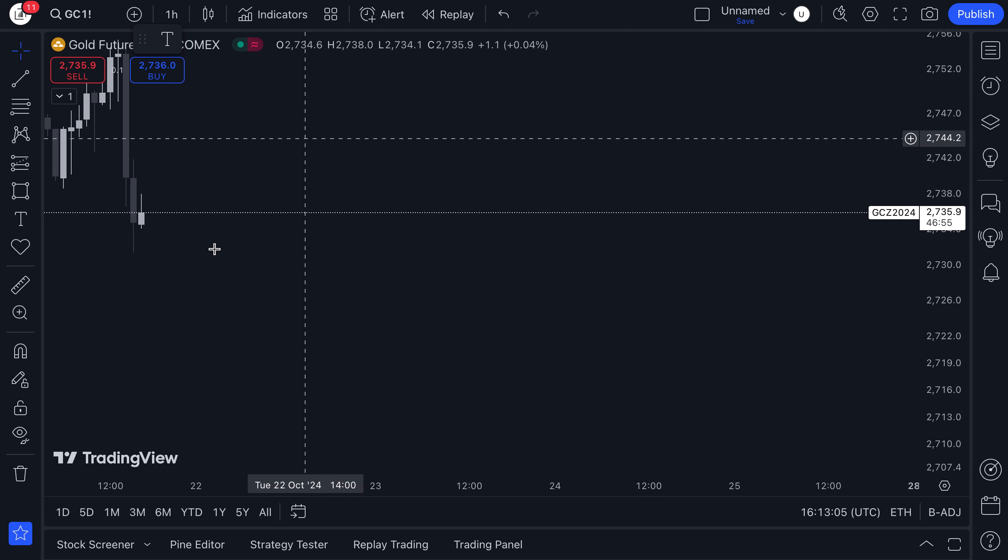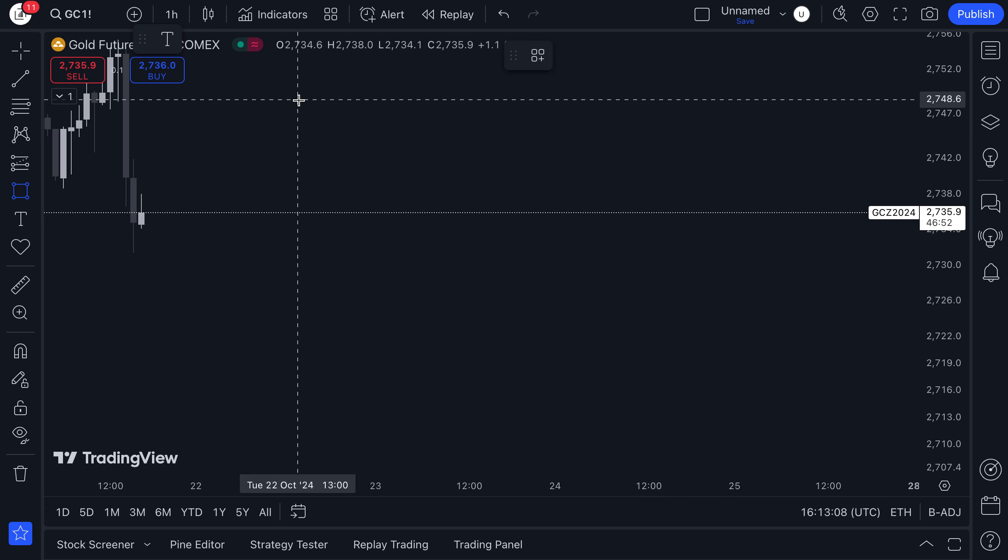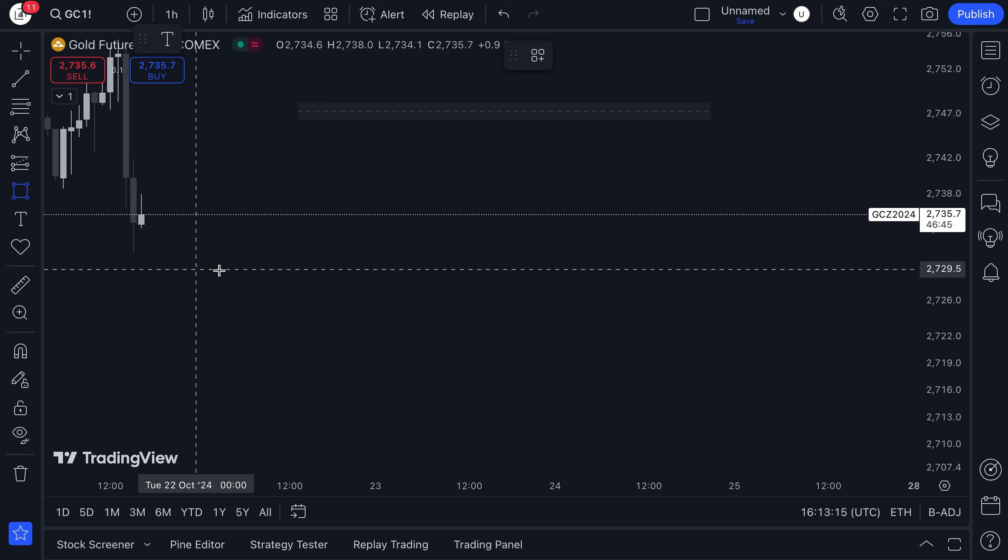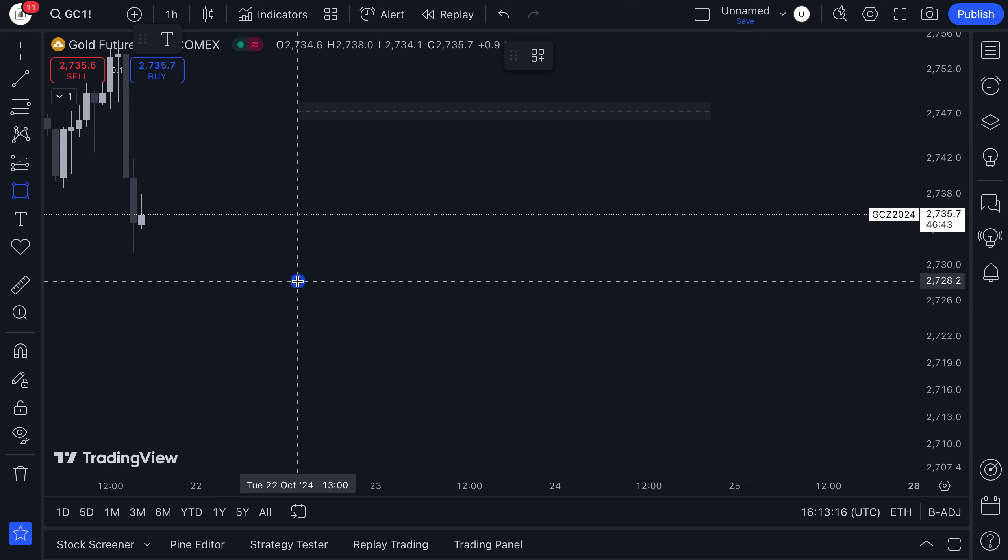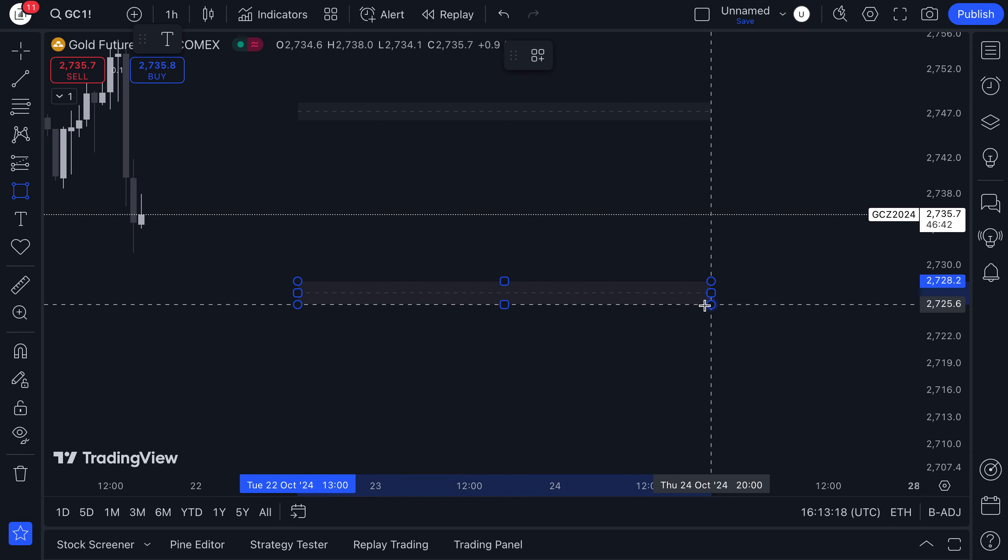To begin with, you're going to start with the basics of support and resistances. Now let me just show you this.